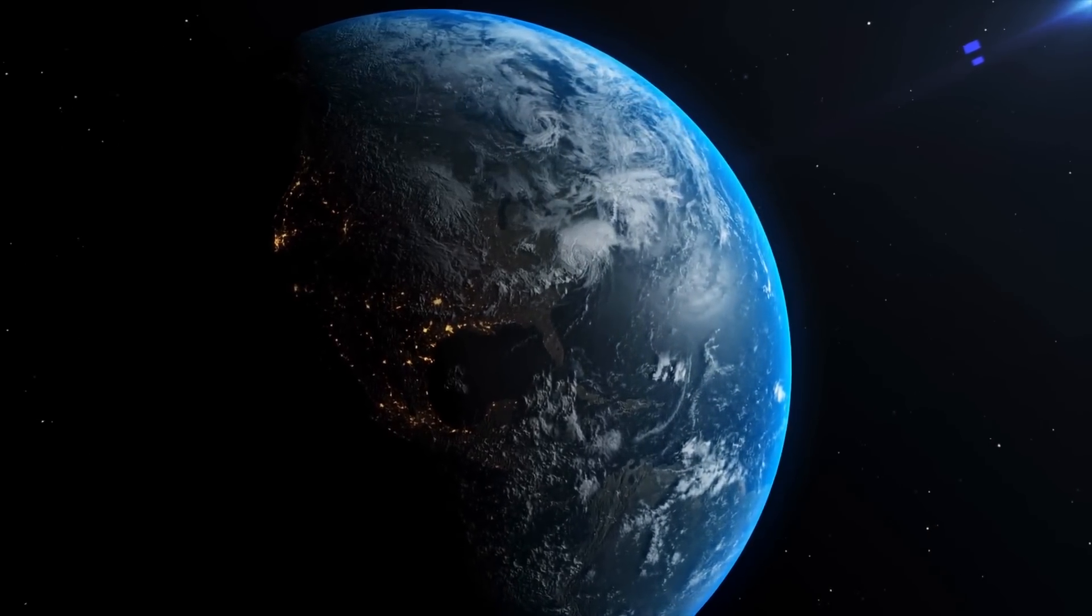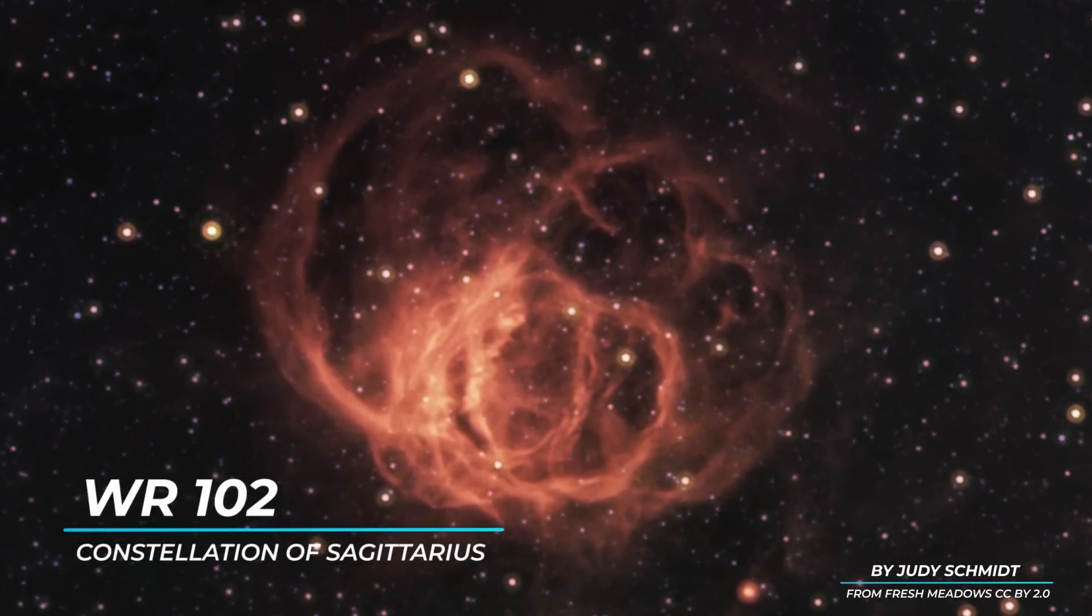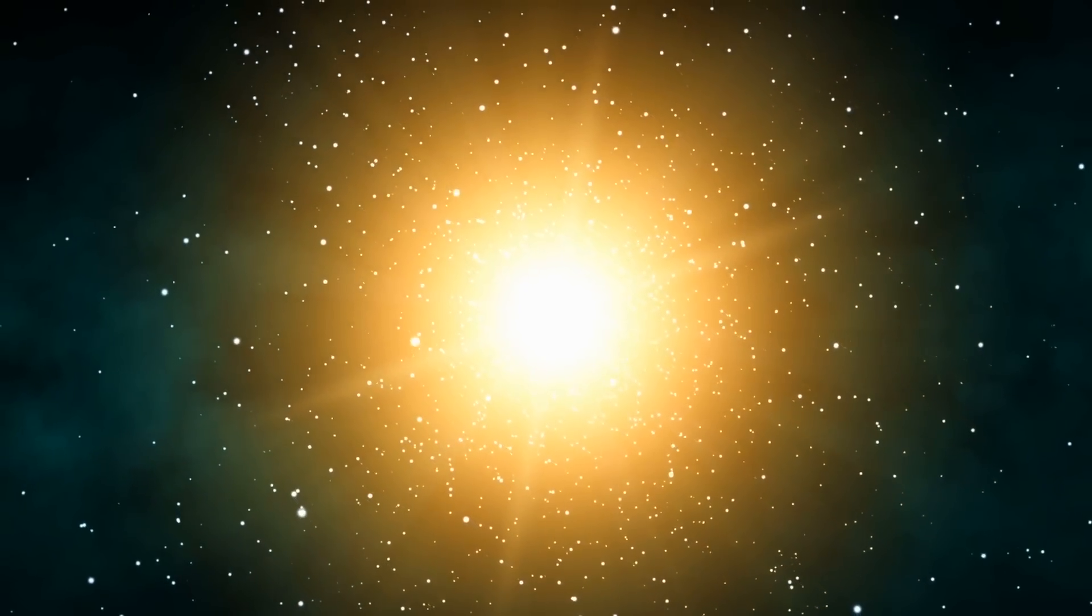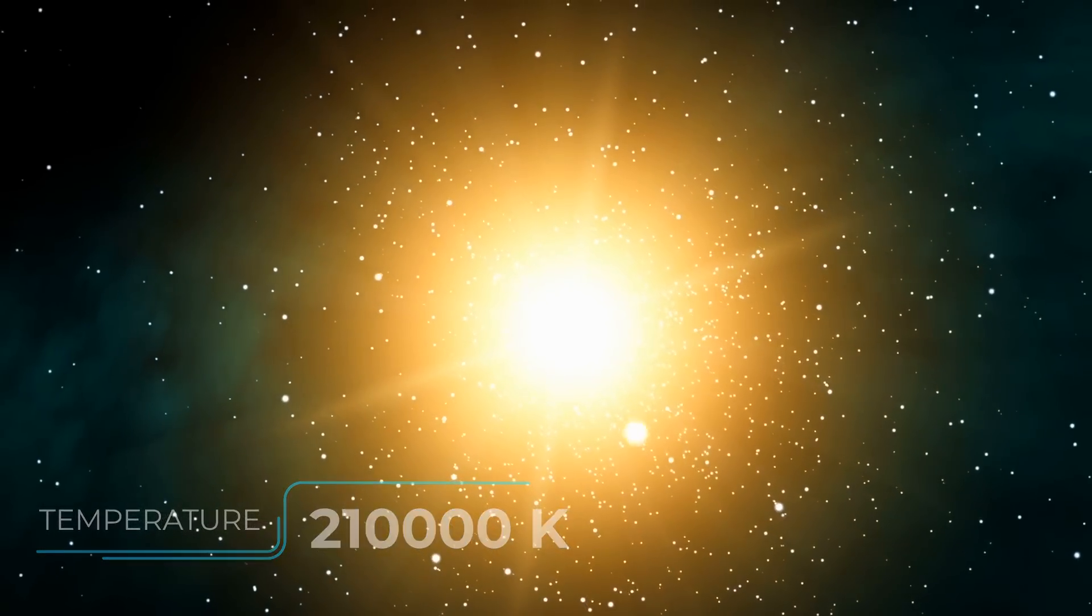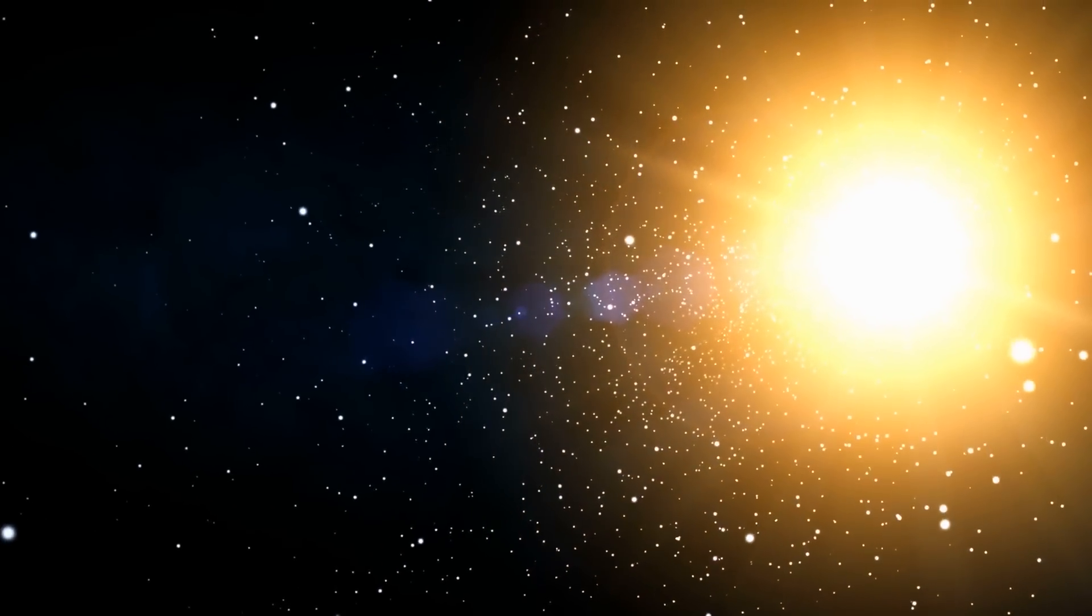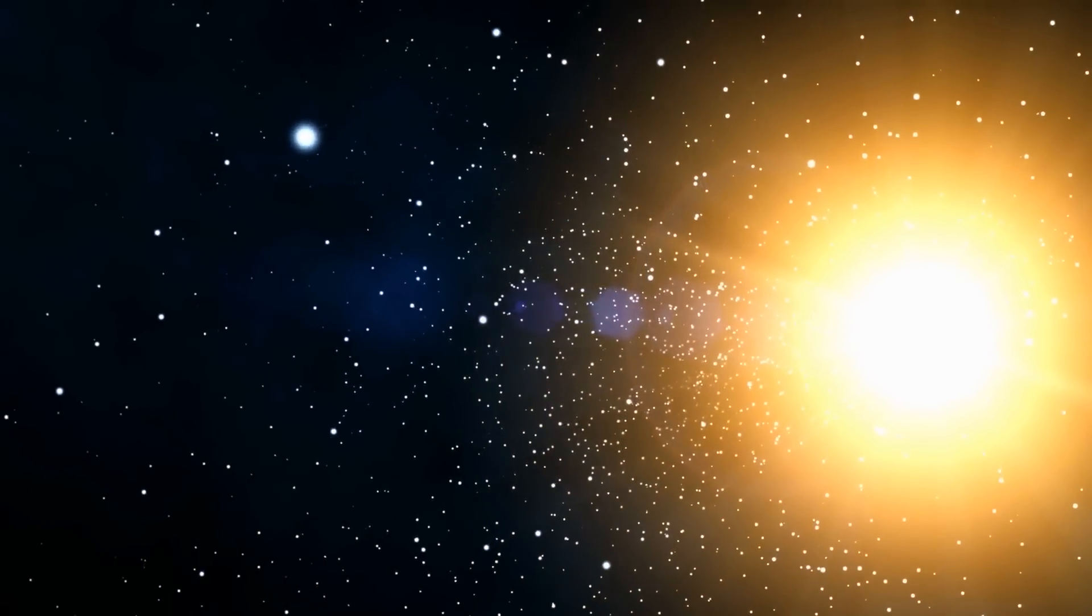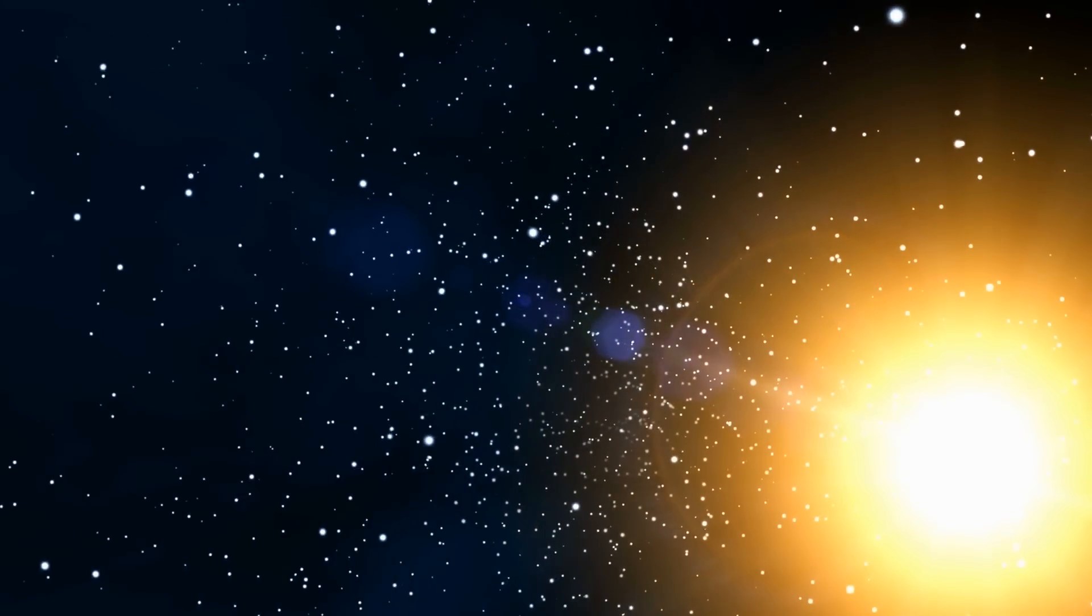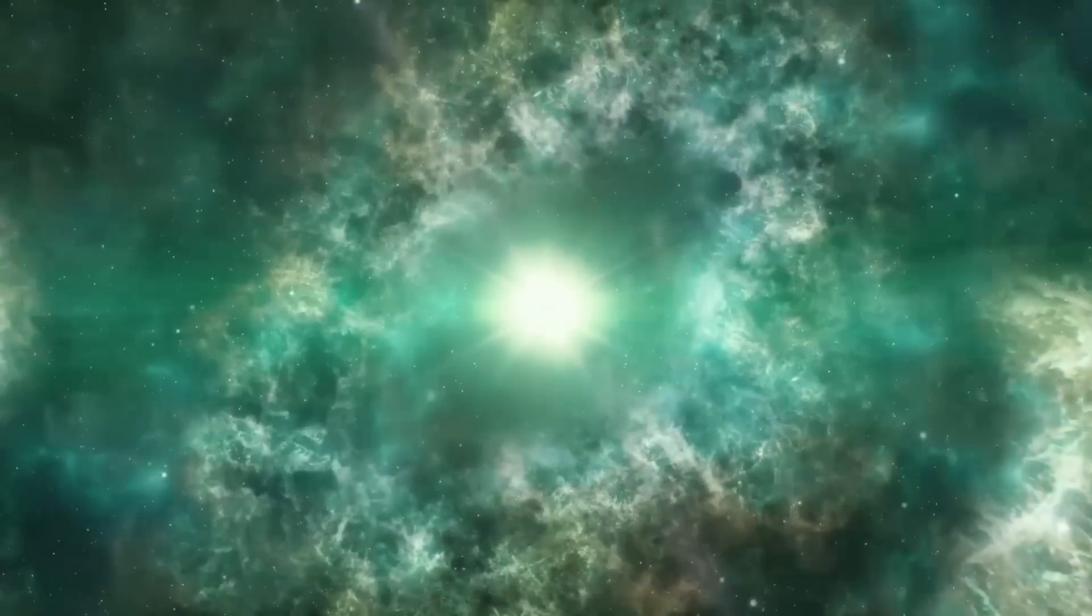The hottest star known to date is WR-102, a Wolf star in the constellation of Sagittarius, belonging to the spectral class WO2. Its photospheric temperature is approximately 210,000 Kelvin. The brightness instead is around 380,000 times the brightness of the sun. The mass is about 19 times that of the sun, while the radius is half that of our star. Its distance is around 9,400 light years. WR-102 is believed to explode as a supernova within 1,500 years.